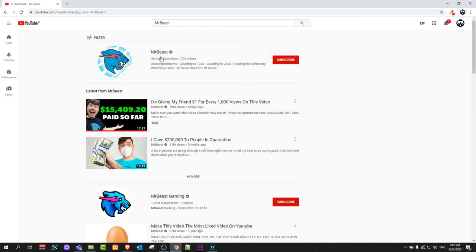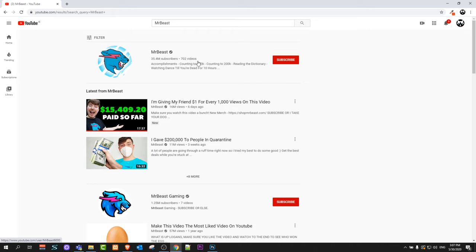Once you find this YouTube channel here, you will see how many videos he has. And as you can see here, MrBeast has 35.4 million subscribers and he has 702 videos.